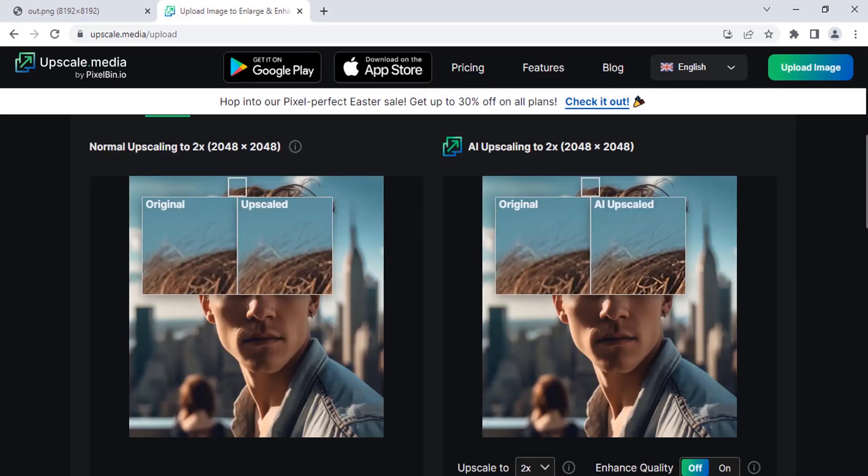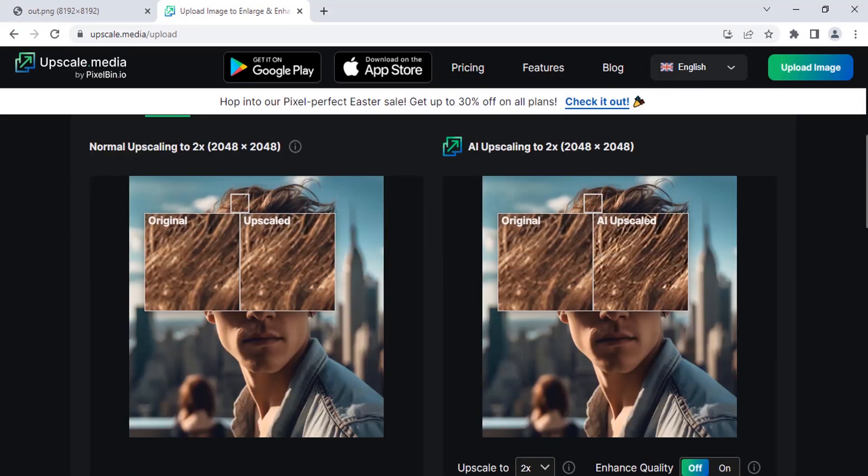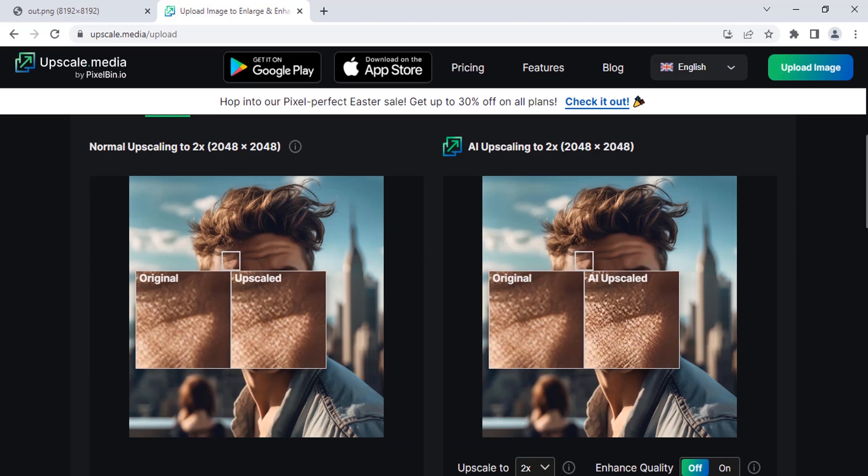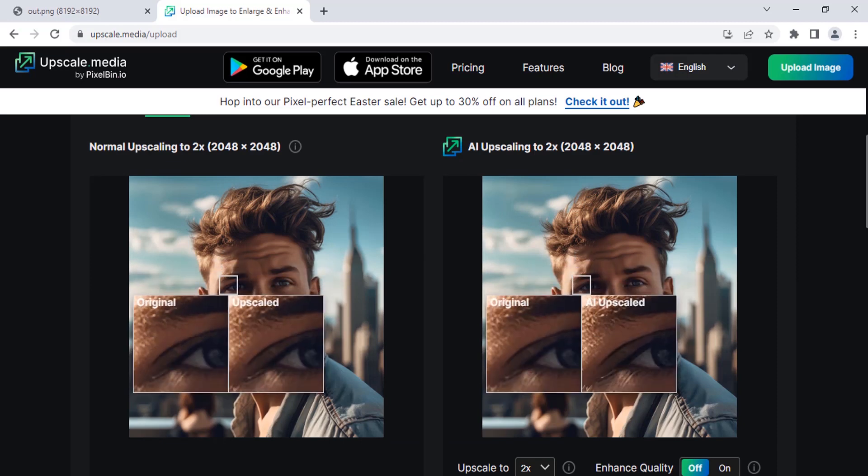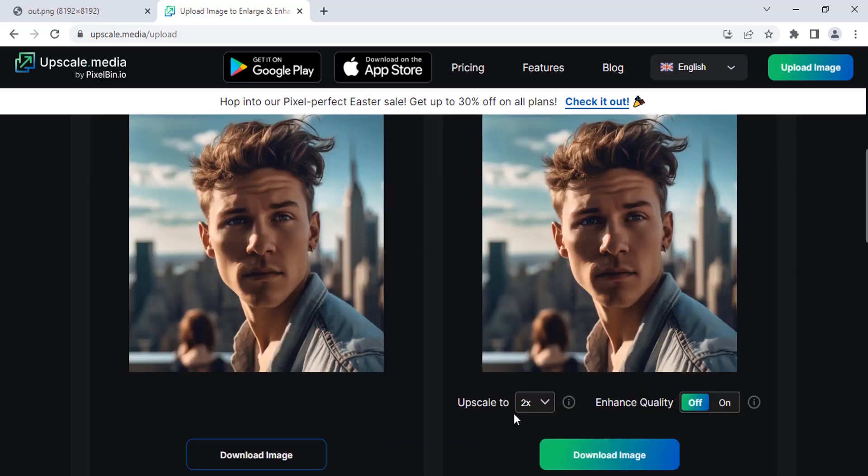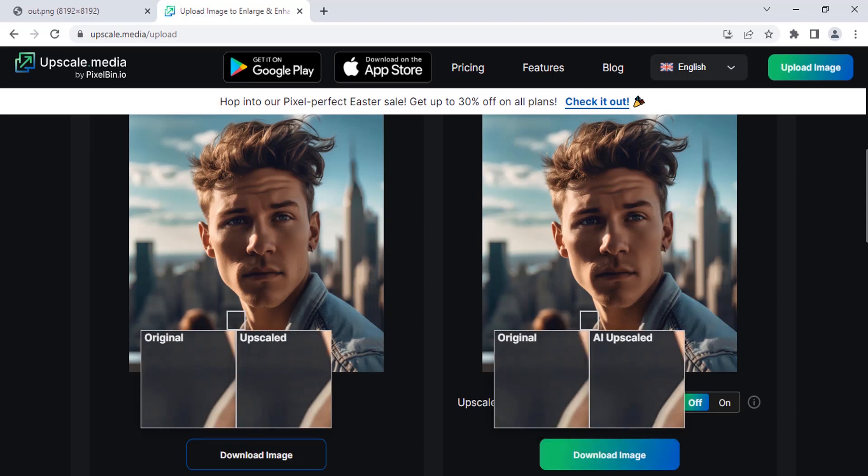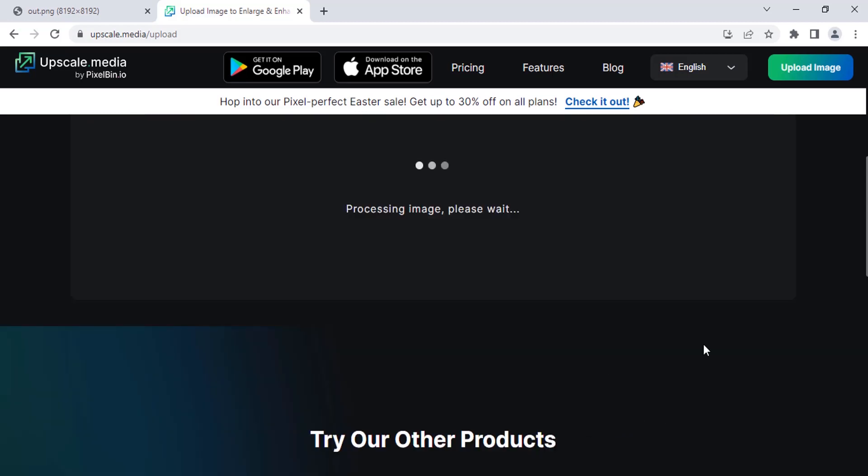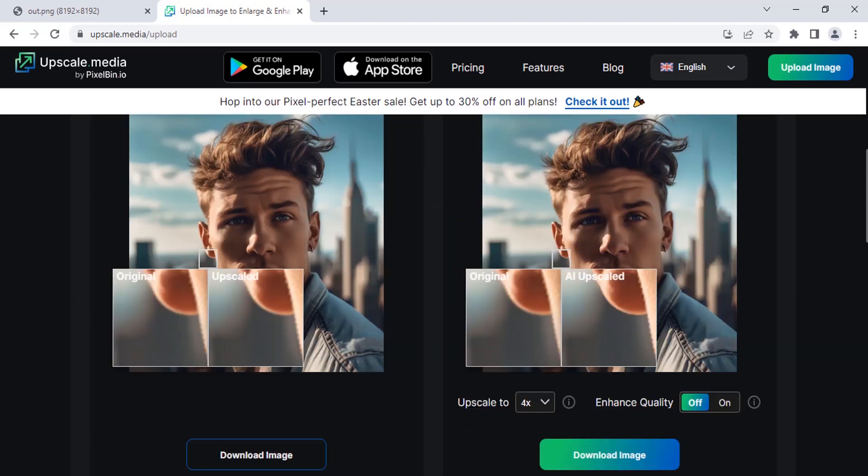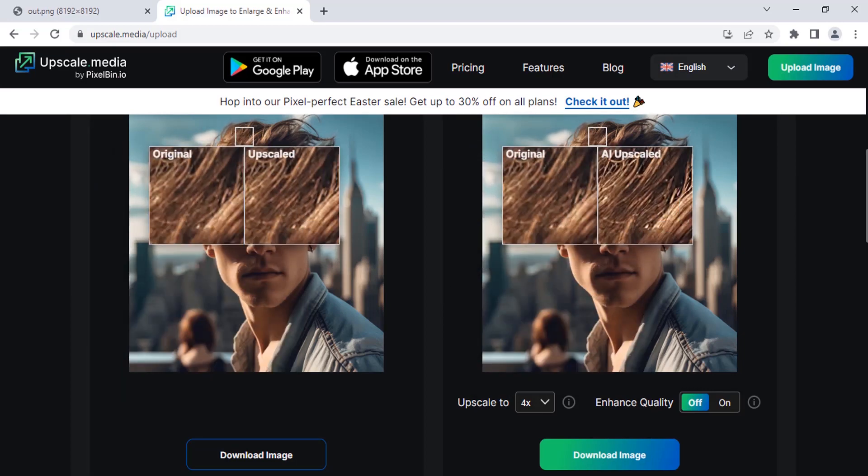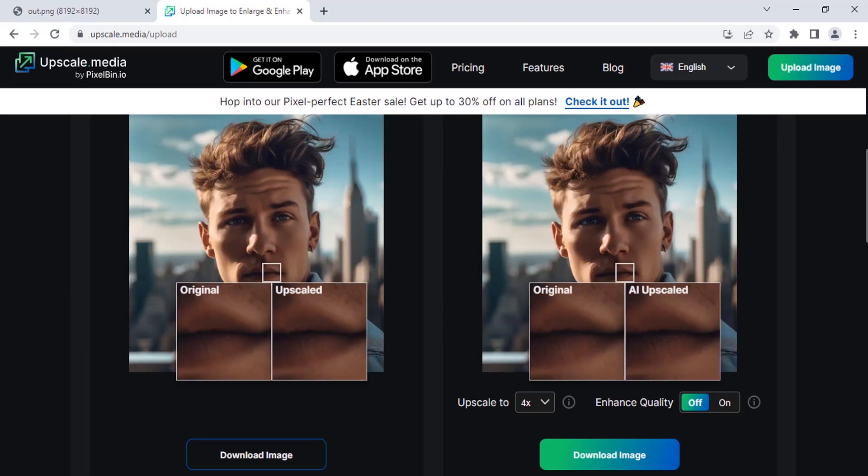You can see the original and upscaled image differences. And at the bottom you can see this is only upscale to 2x. You can increase that to 4x. And you can see the original and upscale difference.